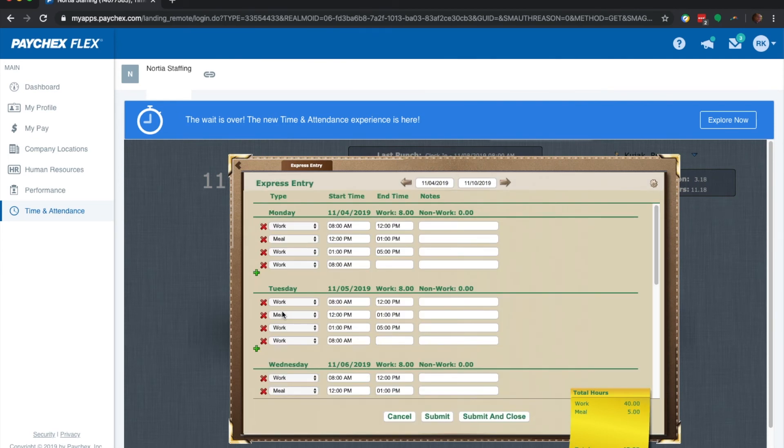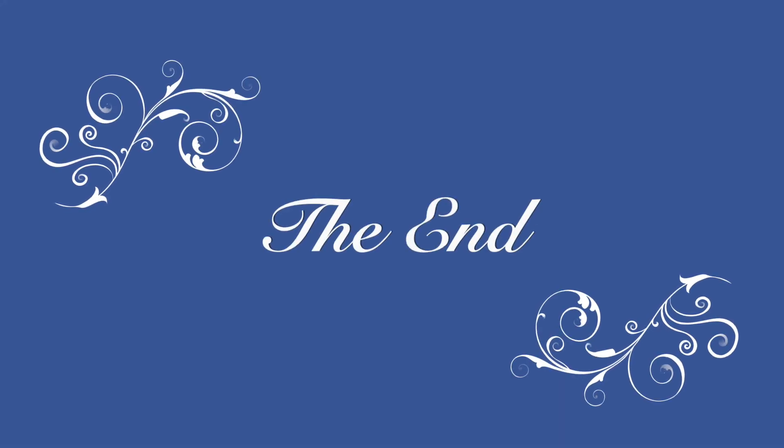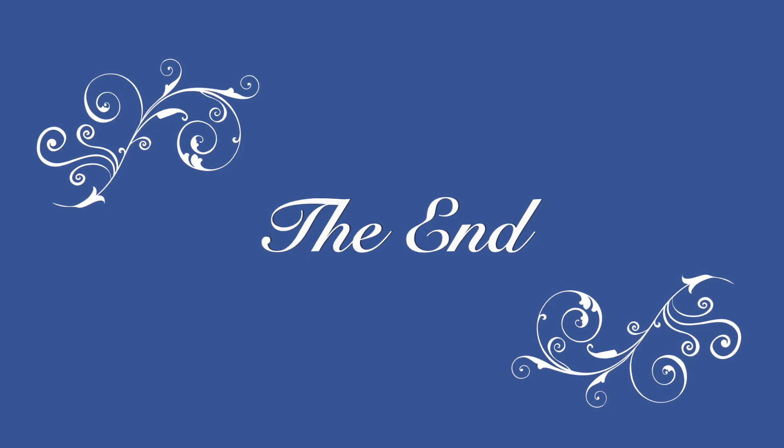And that is pretty much it. Hopefully, you found this very helpful. And if you have any questions, don't forget to just contact us and we can help you out.